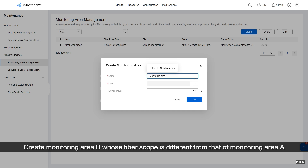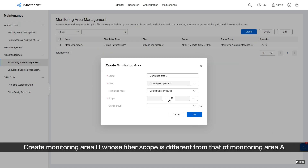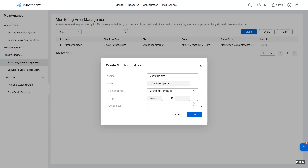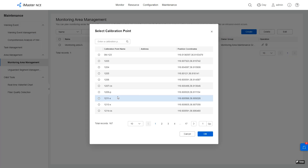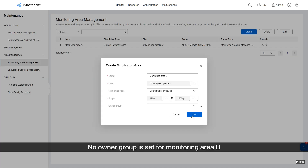Create Monitoring Area B whose Fiberscope is different from that of Monitoring Area A. No Owner Group is set for Monitoring Area B.